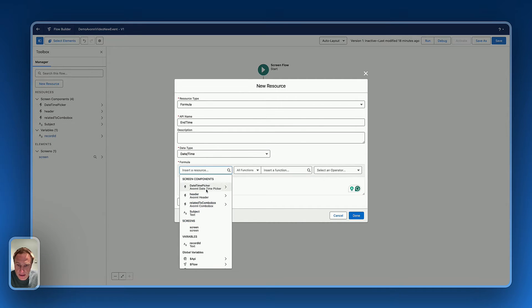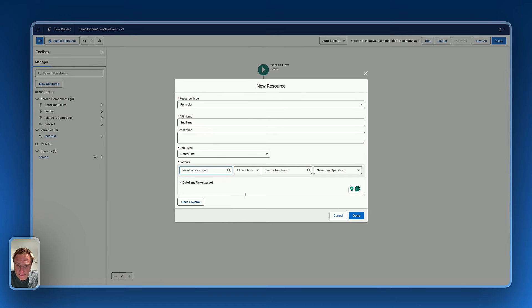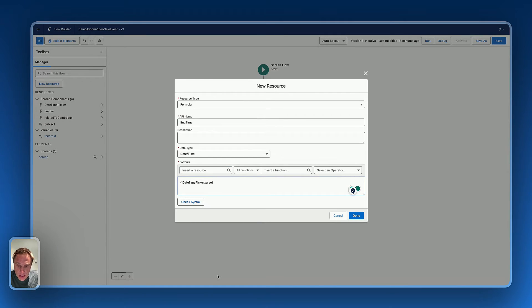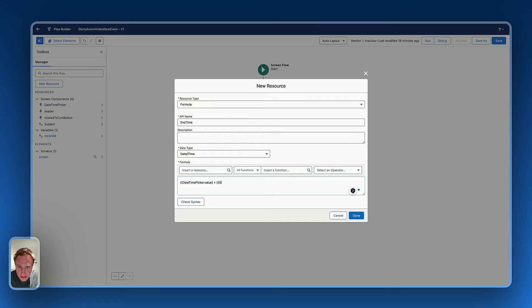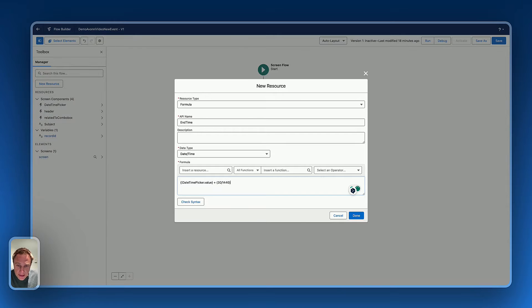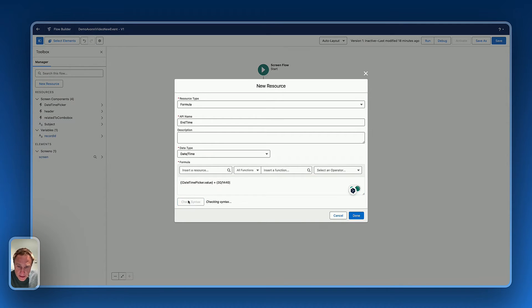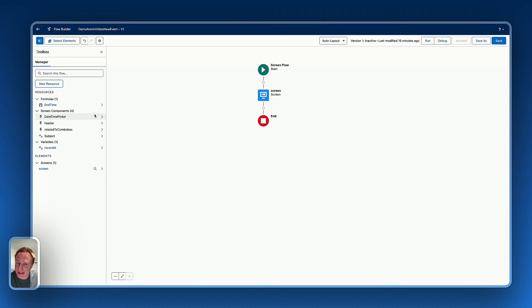And for the resource, I will select the daytime picker value. And then what I will do, I will just add a formula that says, add 30 minutes. So it's add 30 divided by the number of hours in minute, check syntax. Perfect. Okay, so now we will be able to use this formula to fetch the end daytime information when I'm creating a new event.